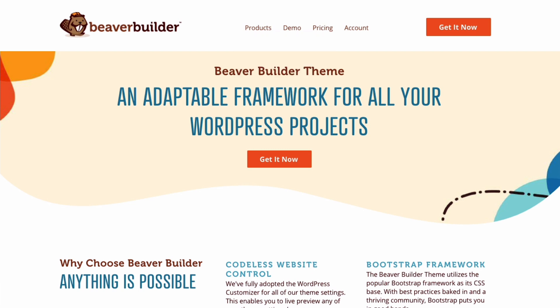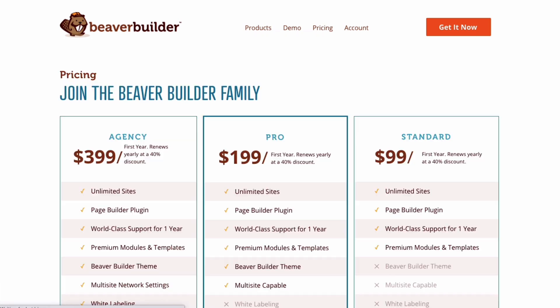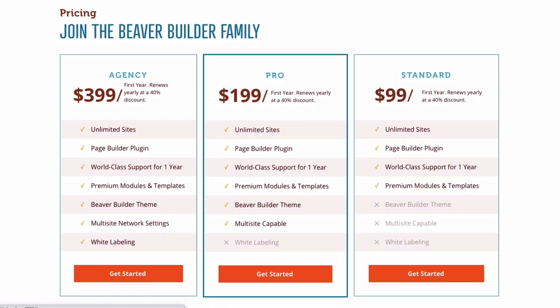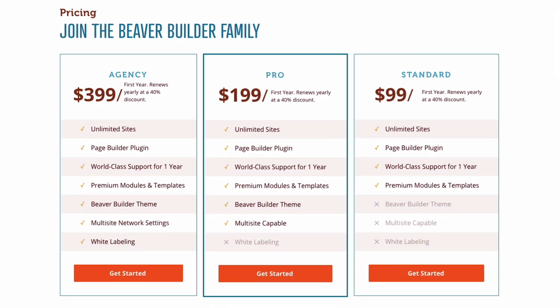In order to get the Beaver Builder theme, you will need to purchase either a pro or agency package. Head over to wpbeaverbuilder.com to check it out.